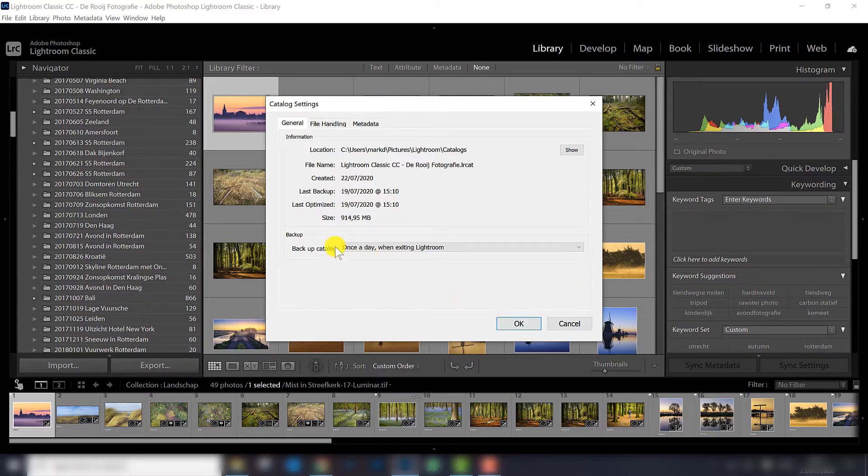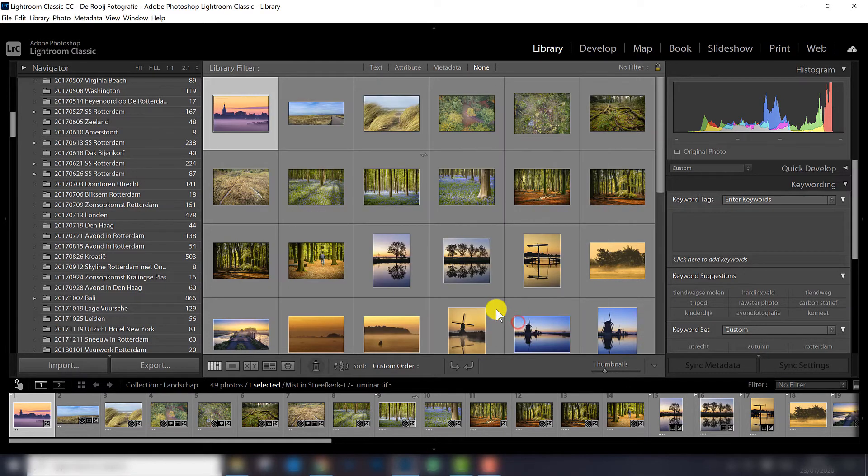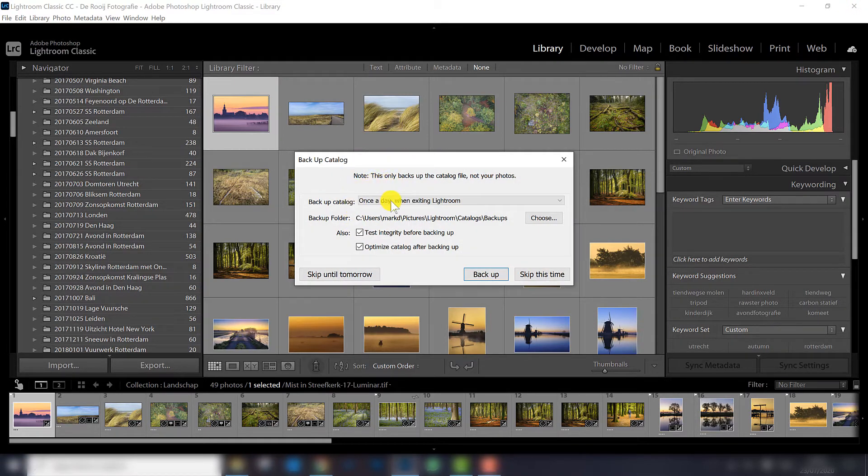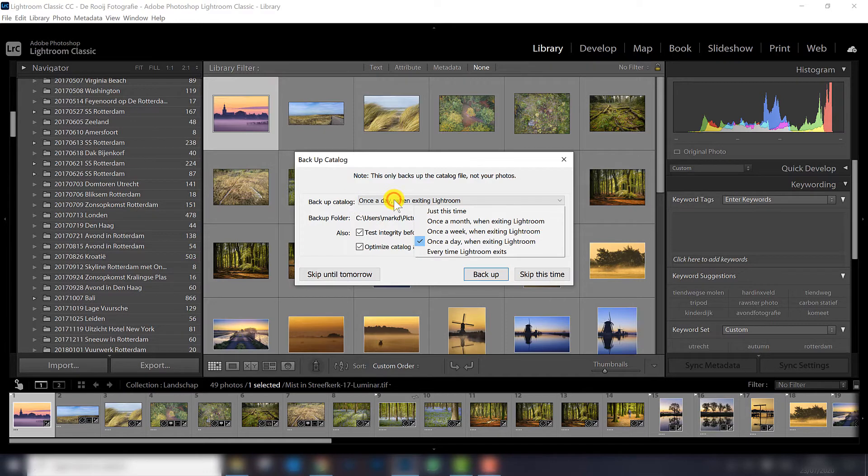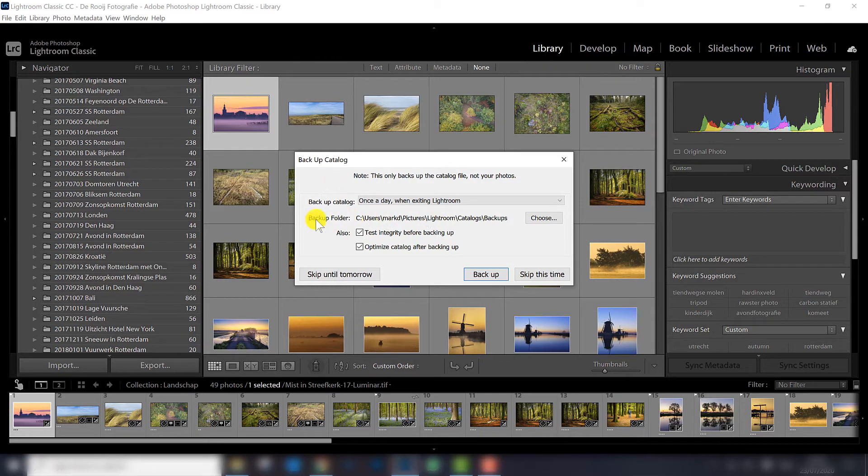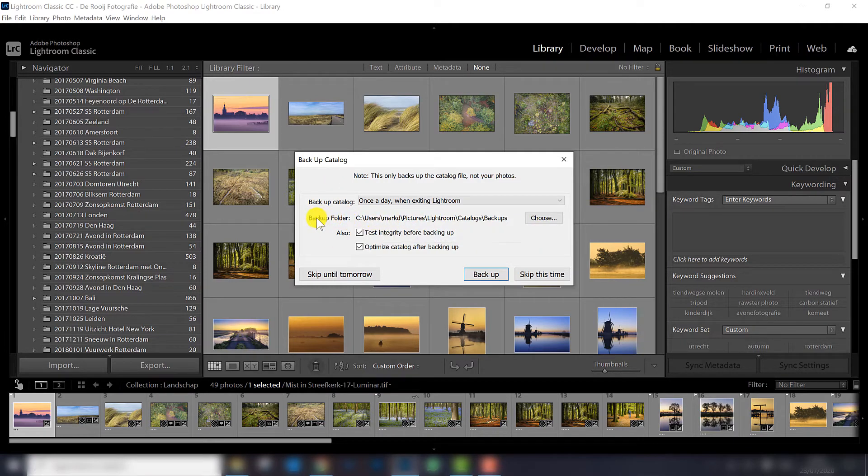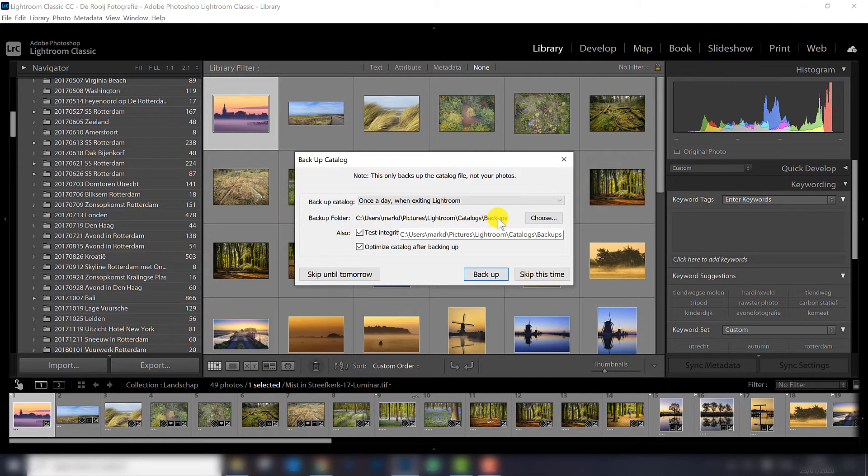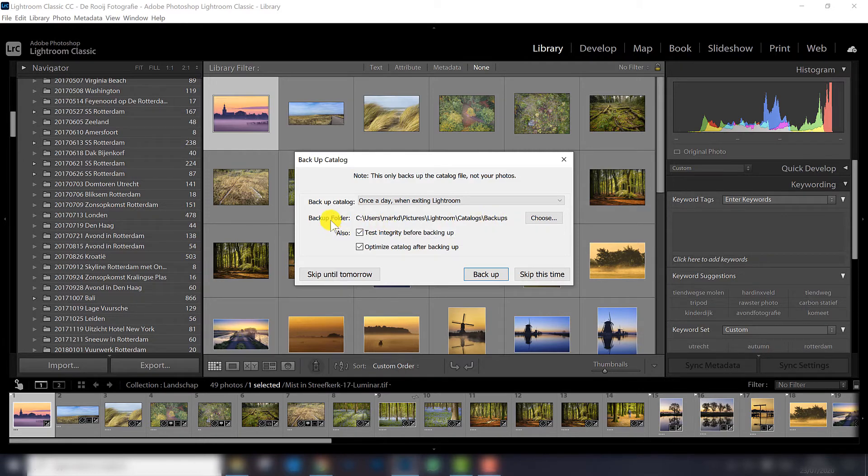So that's the setting to create a backup. What is the default location? When you want to exit Lightroom, you get this window and here you have the same setting, so you can also change the backup frequency over here. But this is more important: this is the location. The default backup location is in the same drive, also in Pictures, Lightroom, Catalogs, and then there is a new folder called Backups.